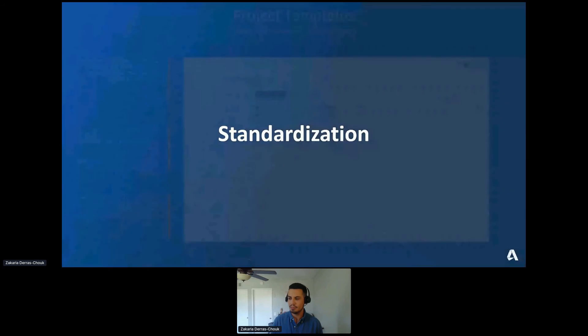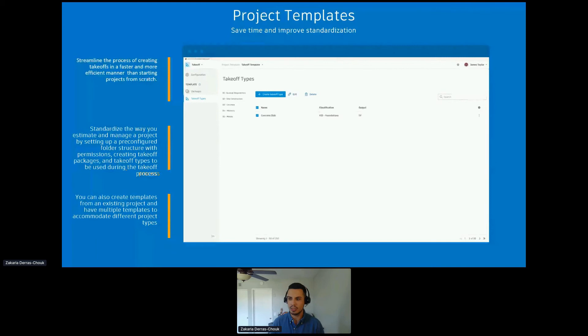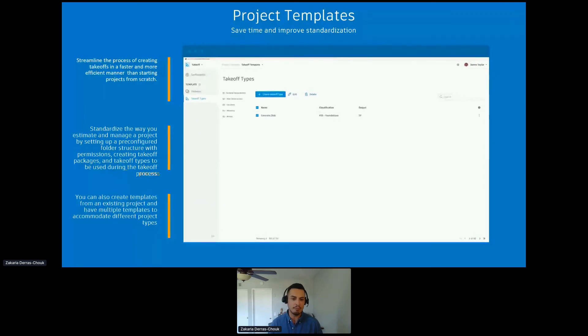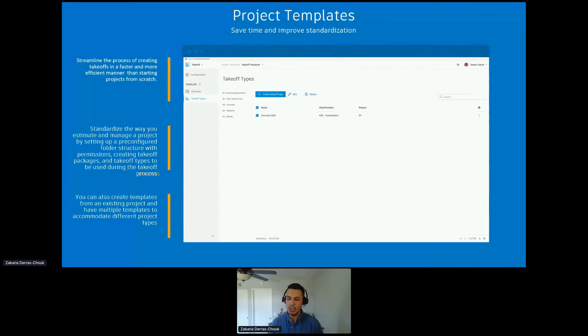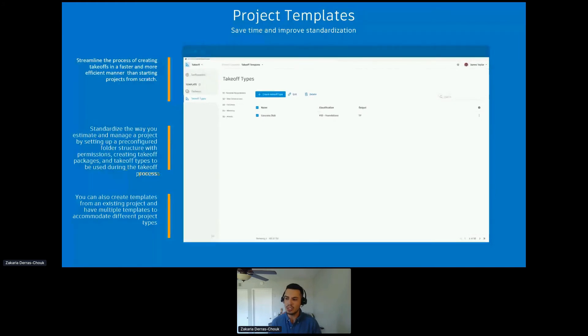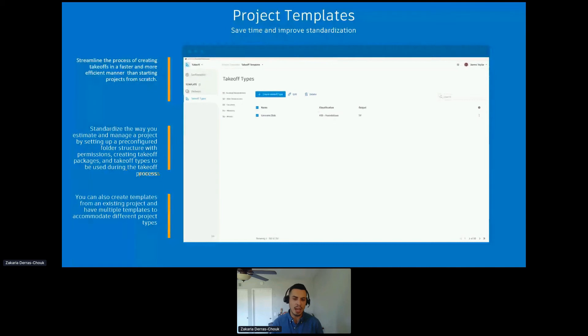Standardization. We're trying to avoid the repetitive nature of doing a new project. We allow you to streamline it, so standardize the way to estimate and manage projects by creating these pre-configured folder structures. You can also create templates from existing projects and have multiple templates to accommodate different project types. In this screenshot, we can see I have one for concrete, masonry, metals. The list goes on and on. You can have as many as you'd like and leverage these project templates for new projects, saving you time and improving standardization.